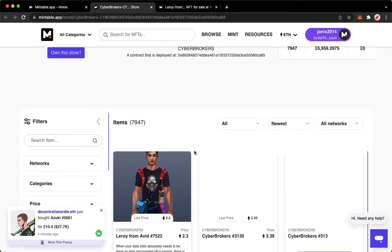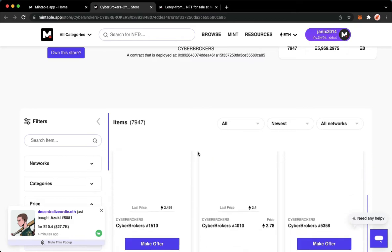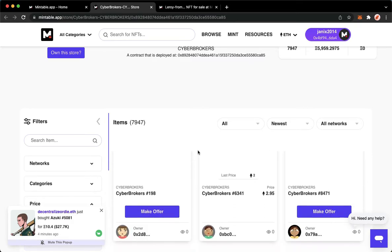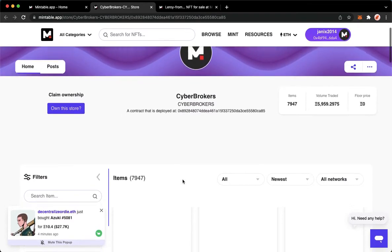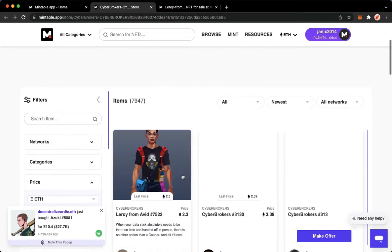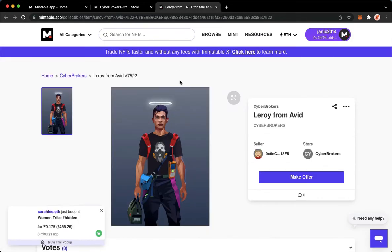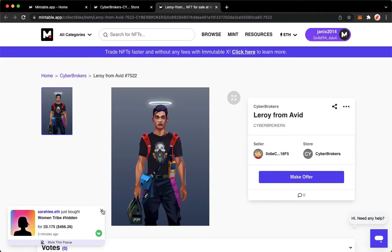Just simply look for the NFT that you want and then once you have found that, simply click on it. Once you have clicked on it, you may see this page right here.